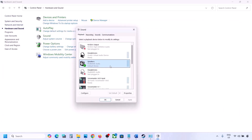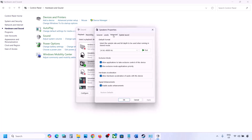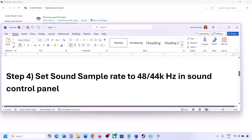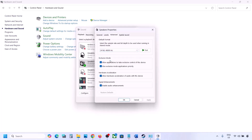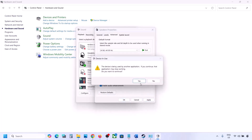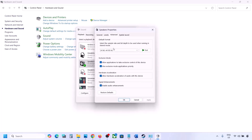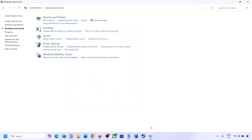Select your audio device, right-click and go to Properties, then go to the Advanced tab. You can try 24-bit 48,000 Hz or 24-bit 44,000 Hz. Hit Apply and click OK. If one does not work, try the other, then launch the game and check.